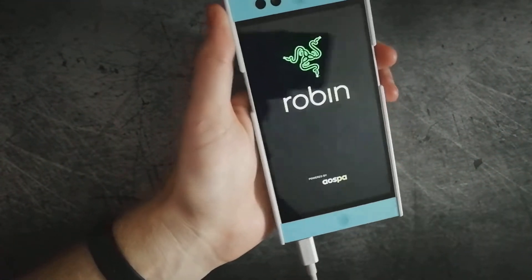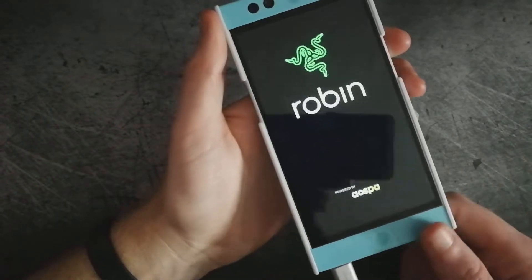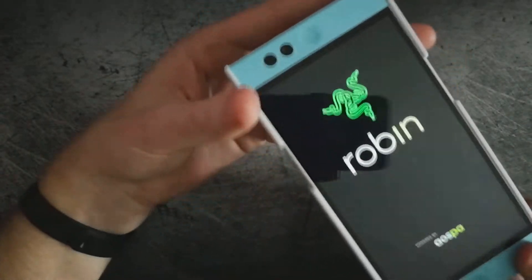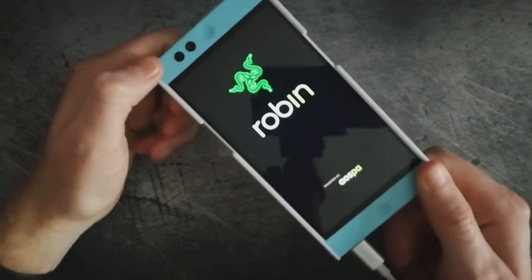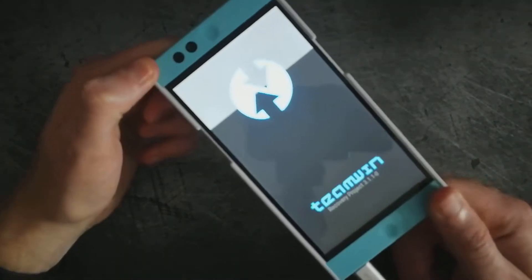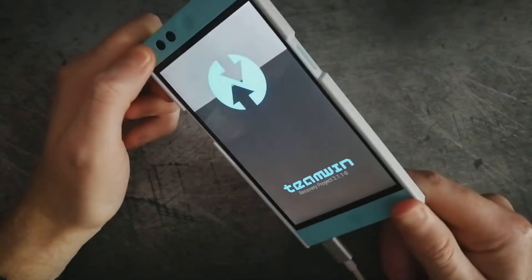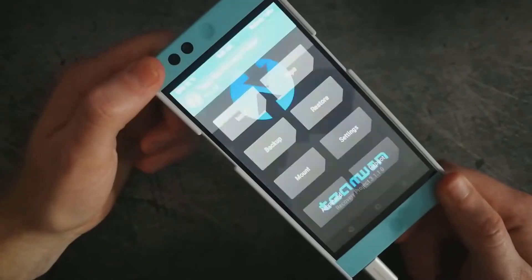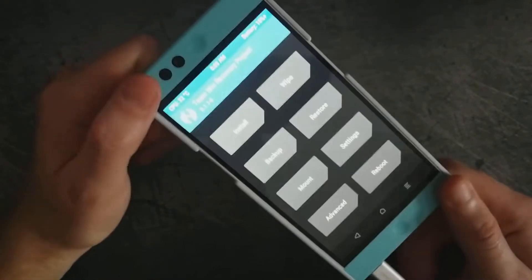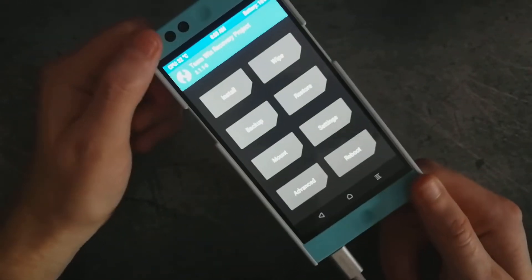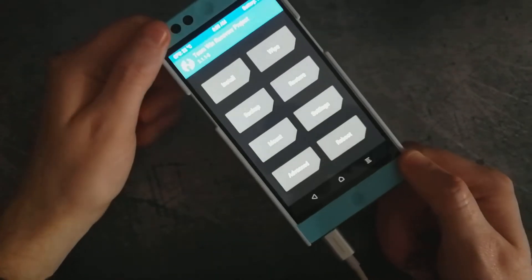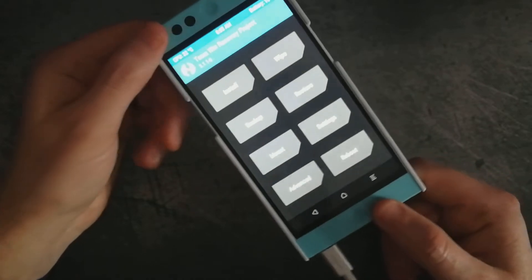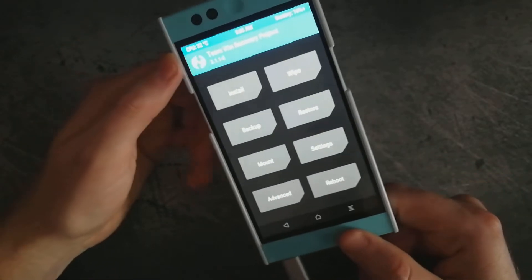And this will now boot into TWRP. You are then able to wipe your phone, backup stock ROM, flash a ROM, root your device, all within the recovery here. So you are now all set.